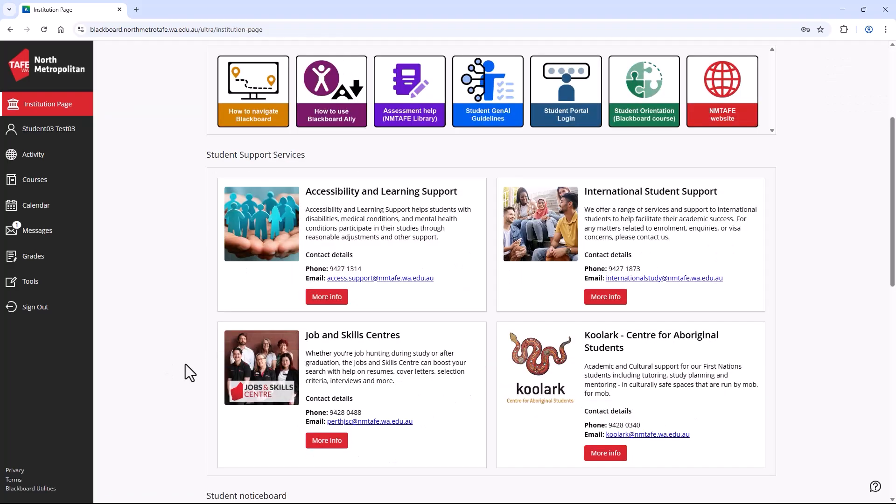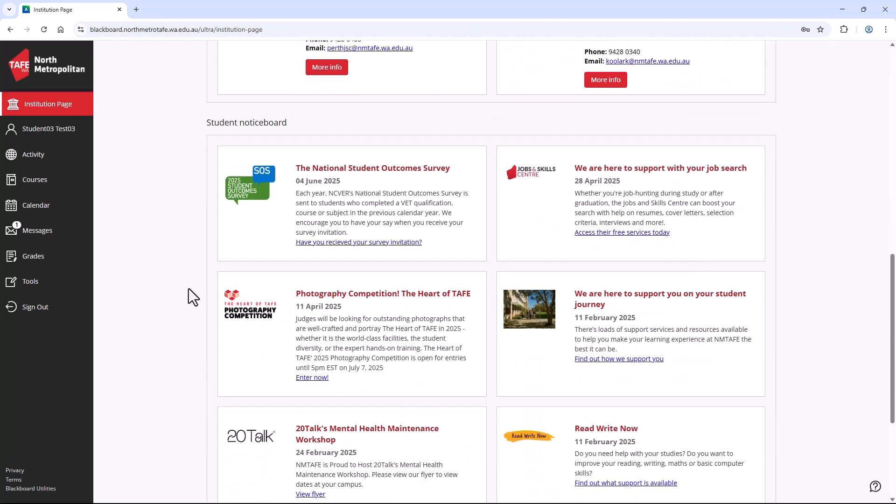Further down, you find student support services. Then, the student notice board, where you can find the latest TAFE news and updates.